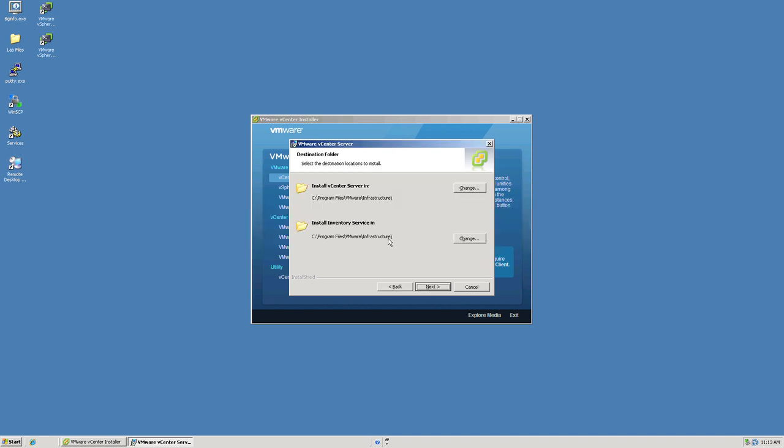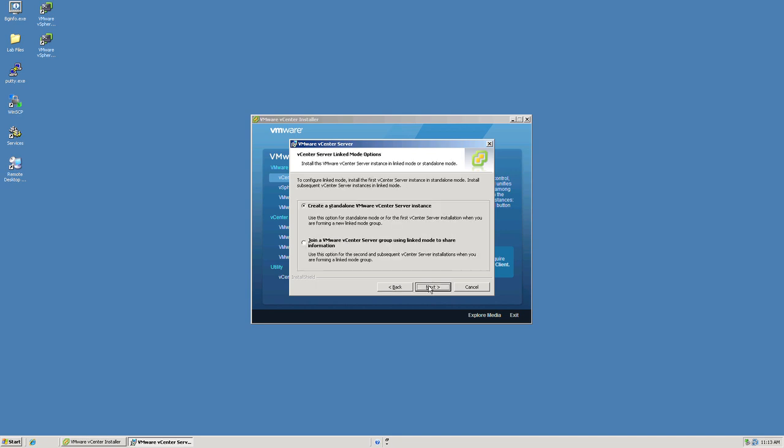Next, we'll be asked what directory or destination folder we want to put the vCenter server in, as well as the inventory service that's a part of the vCenter installation. For this purpose, in this demonstration, we'll accept the default path. Once again, we have the option to install a standalone vCenter server or join a vCenter server group in linked mode. We are going to install vCenter server for the first time here, so we'll accept the standalone vCenter server for our choice.